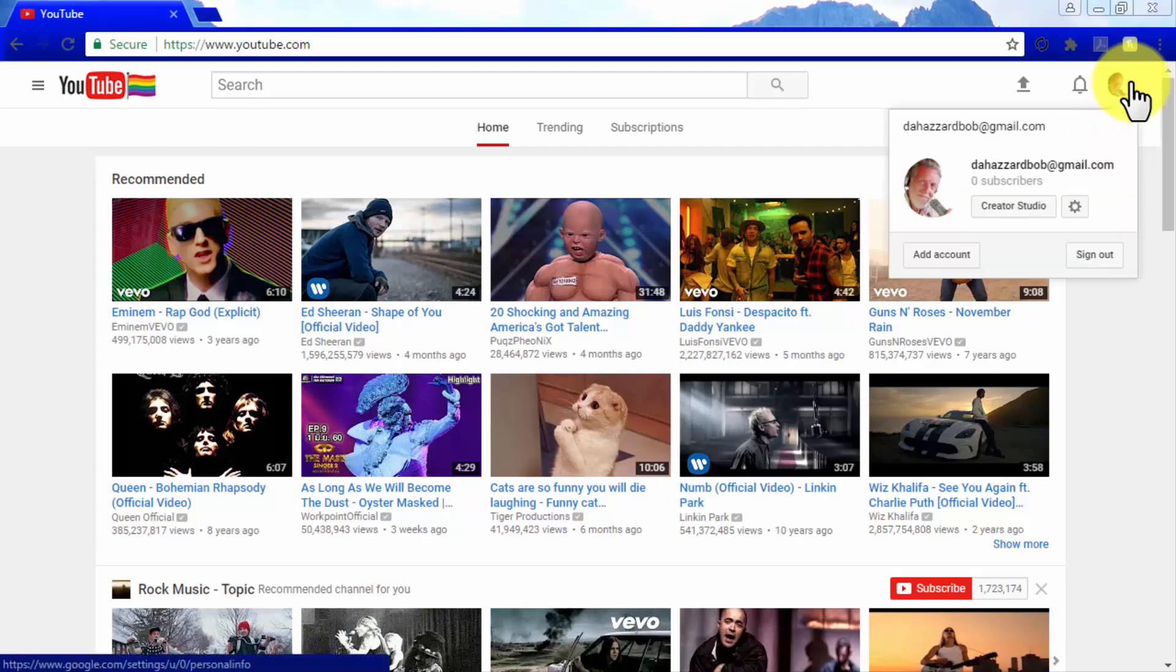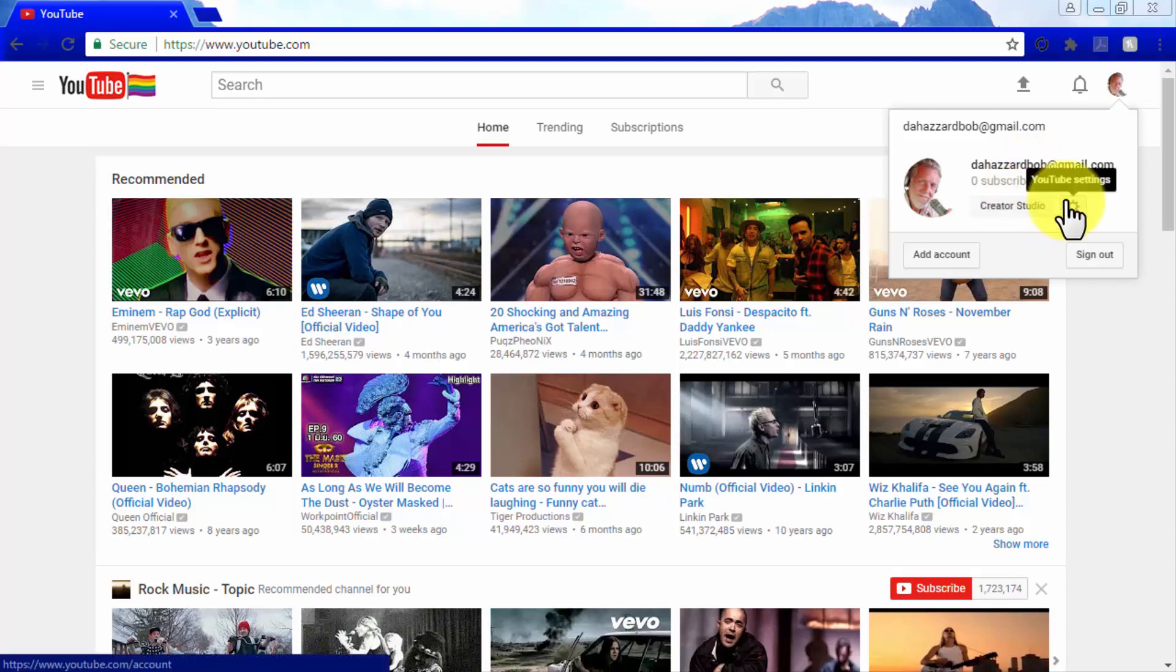As you can see, you will be able to access your YouTube account from this tab, and you will have other options available, such as access to your creator studios and your YouTube account settings.